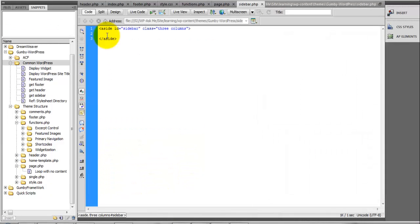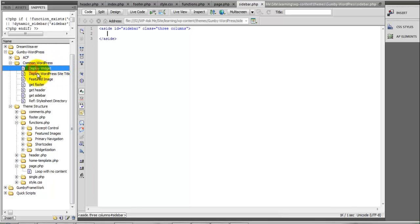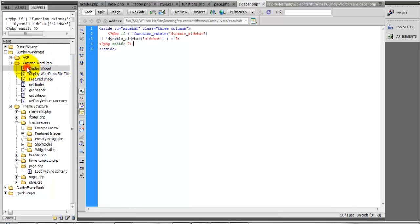We're going to add a dynamic sidebar here, a dynamic widget area. Under the common WordPress display widget, we're going to be displaying the sidebar.